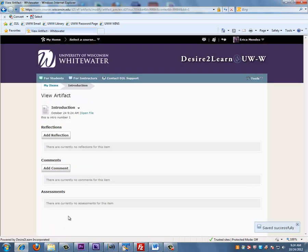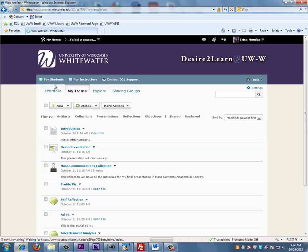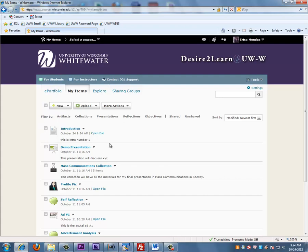To view the artifact that you have just downloaded, click on My Items, and you'll notice here is the introduction page that you have just uploaded into your files. This is how you upload an artifact onto ePortfolio.